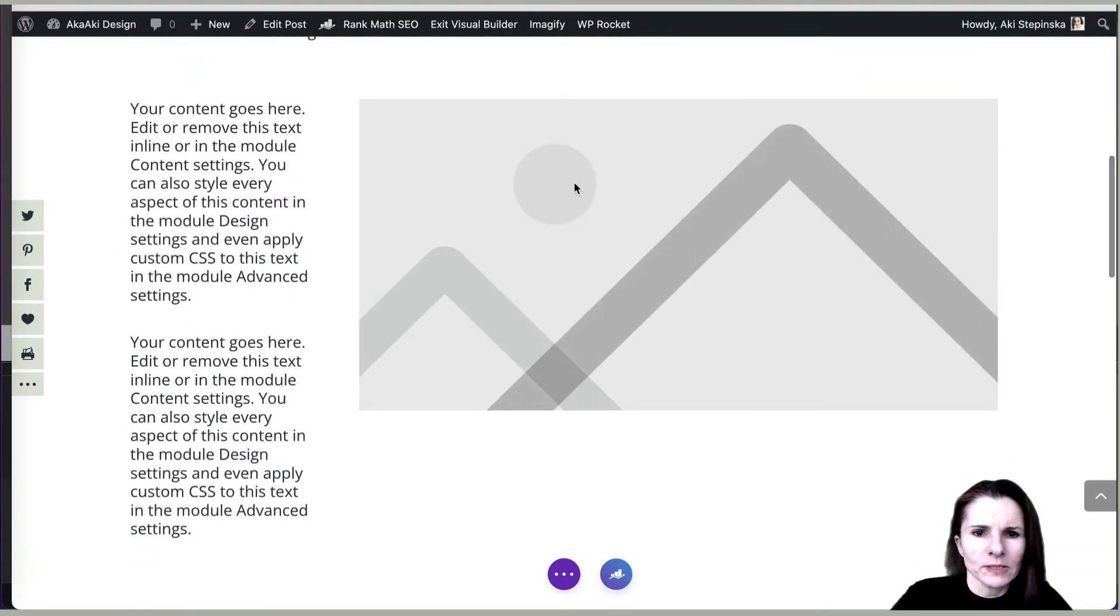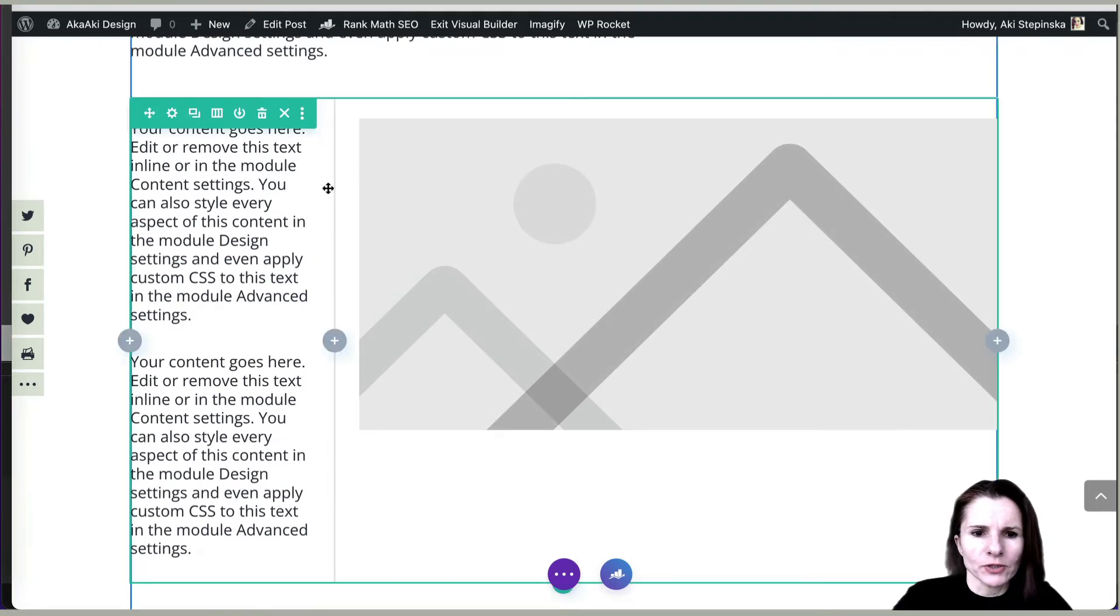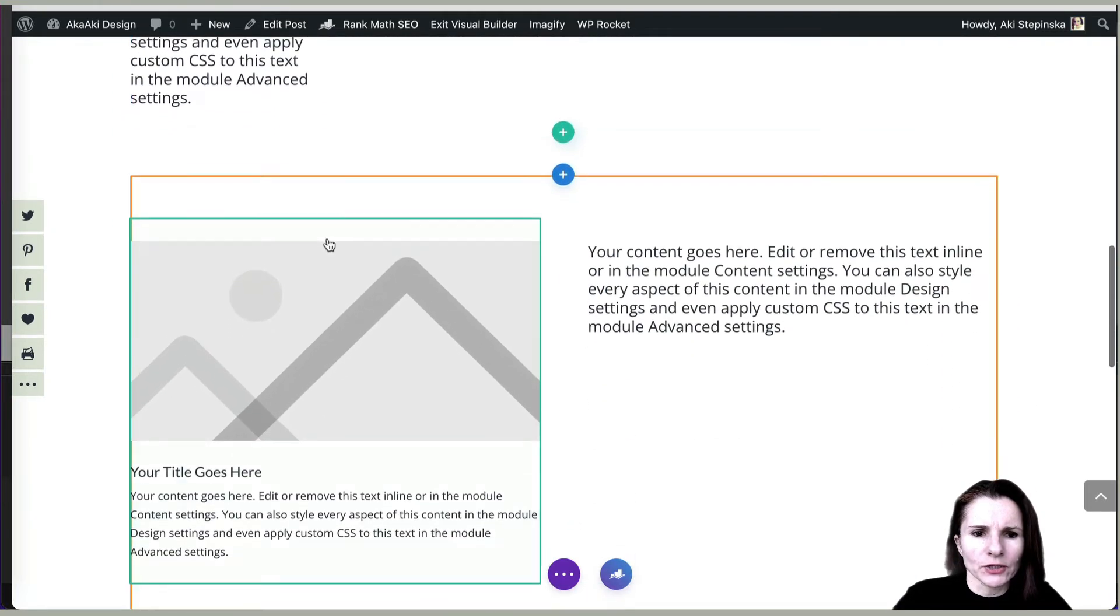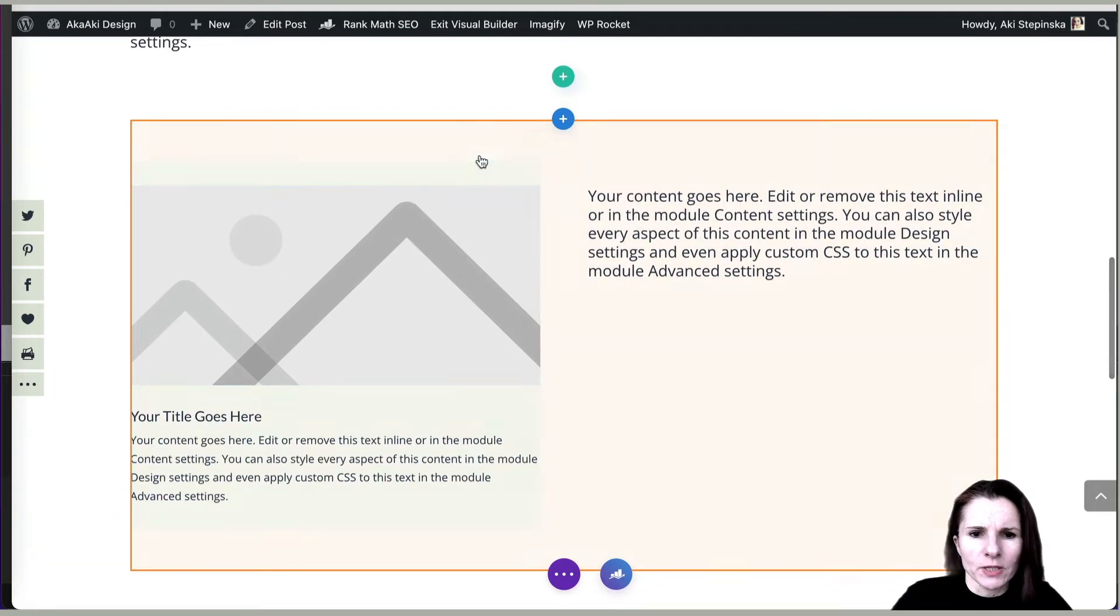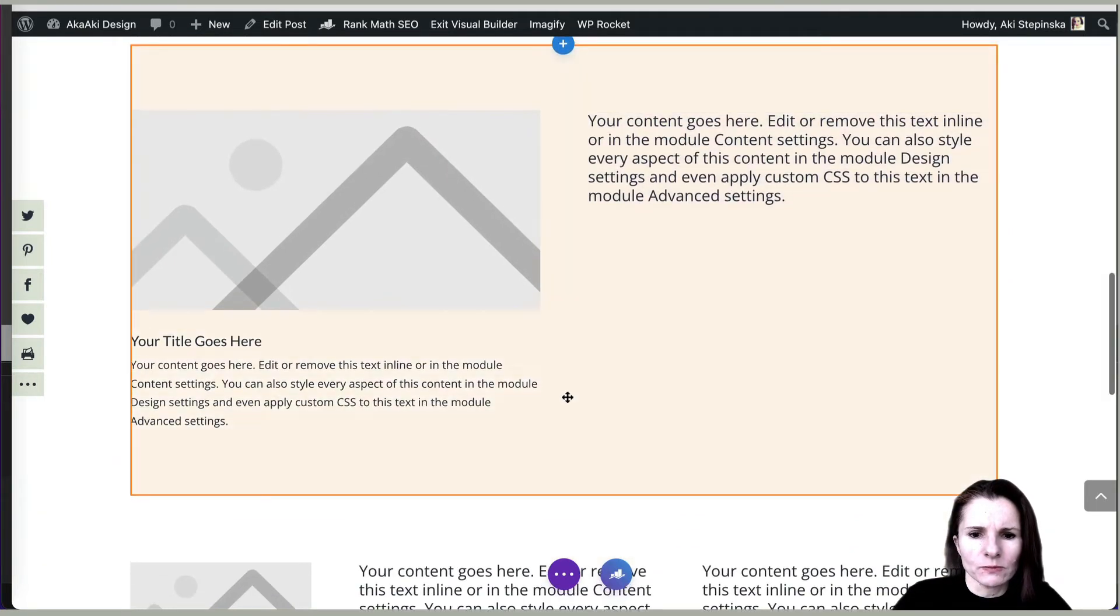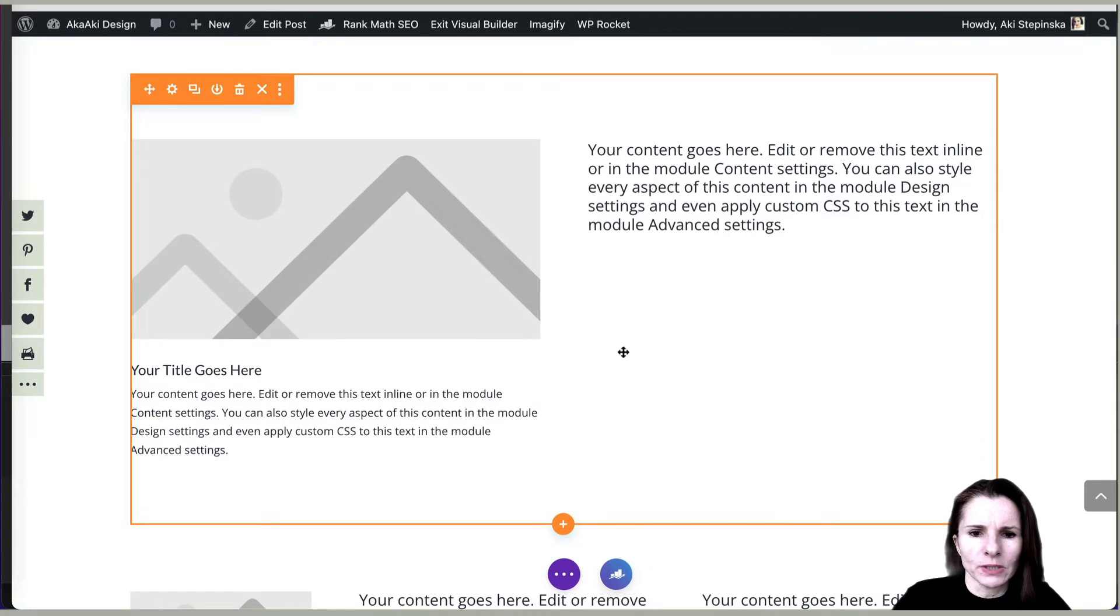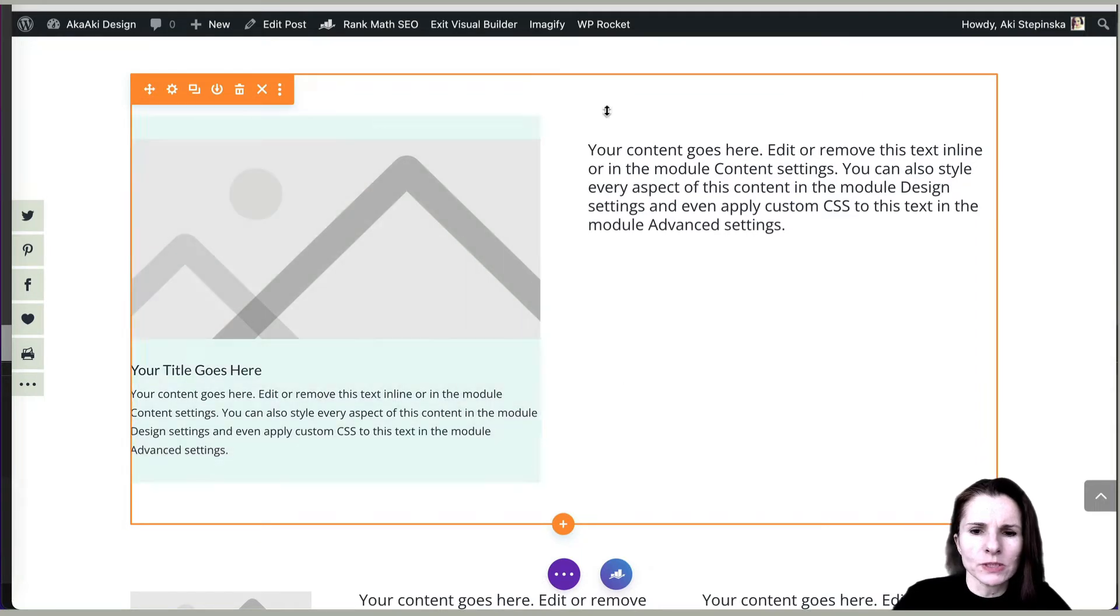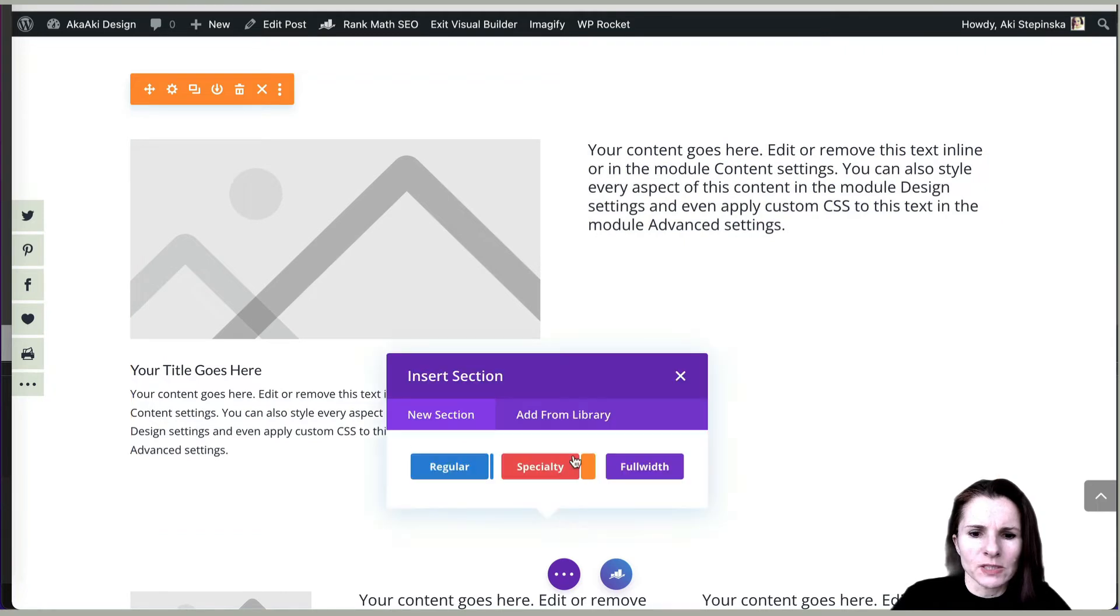Now let's get over how the specialty sections in Divi work. So the specialty section, when you want to do a specialty section, it's basically what you're doing is having one section of rows and another section of modules.